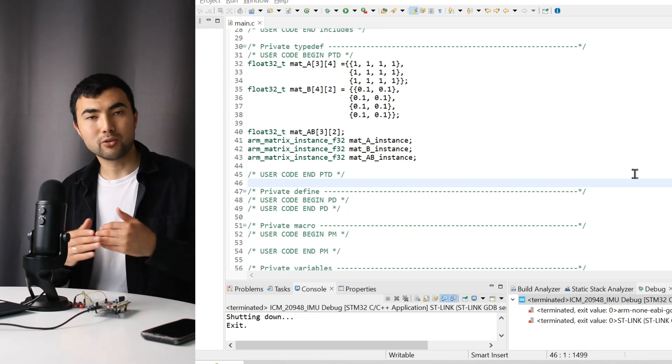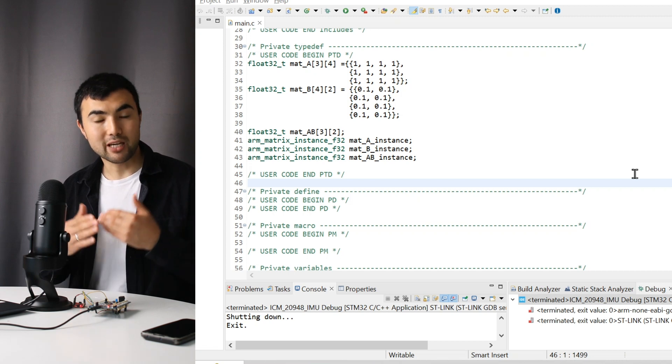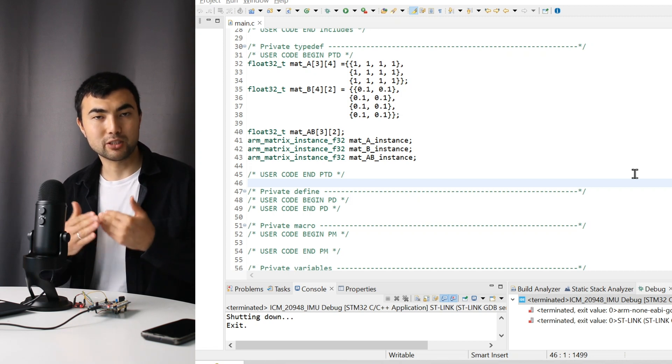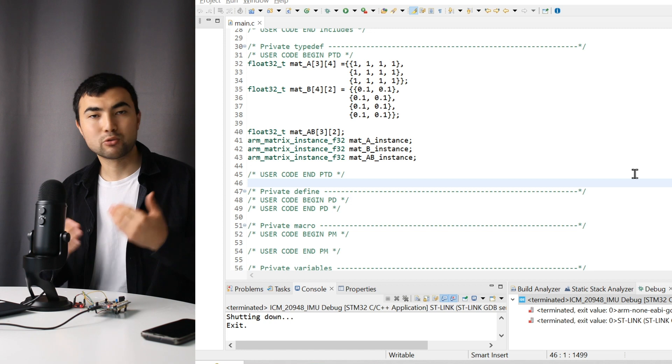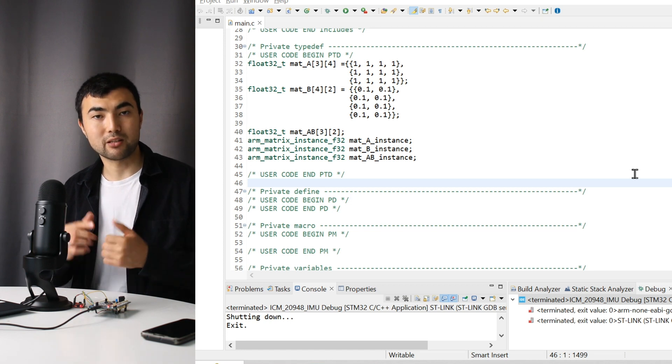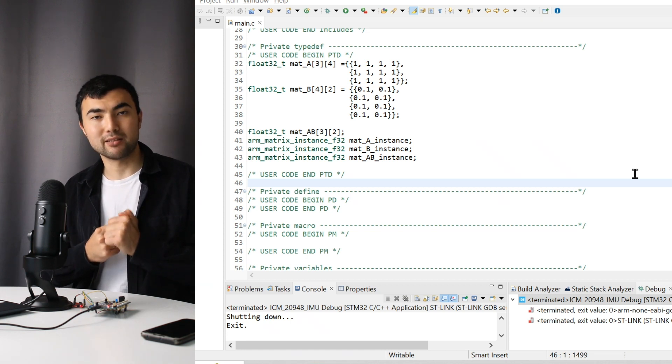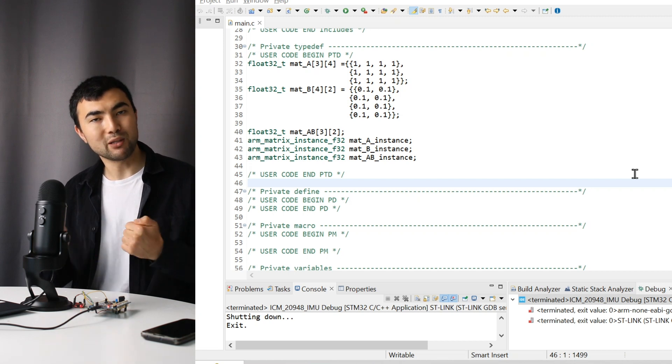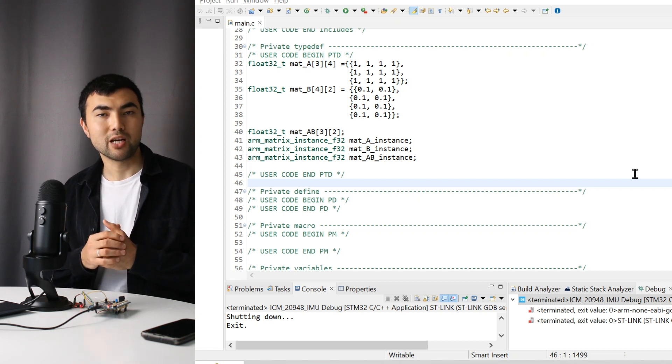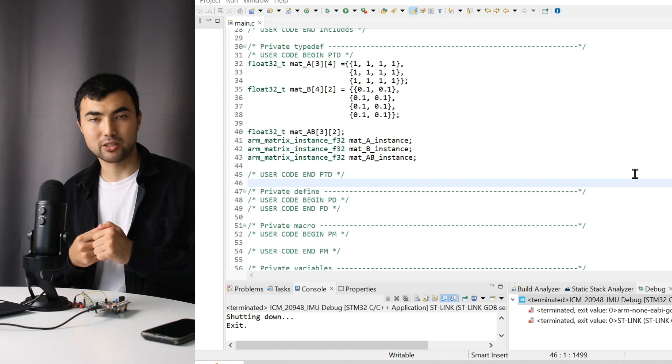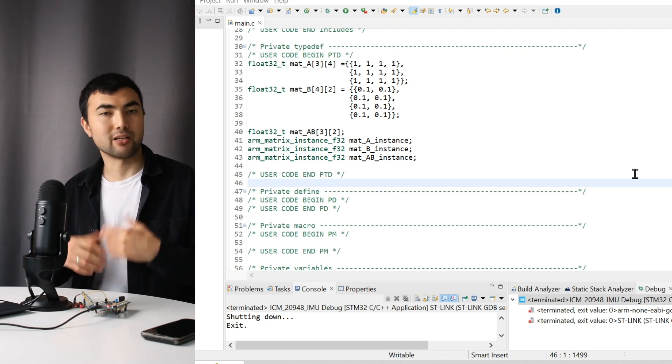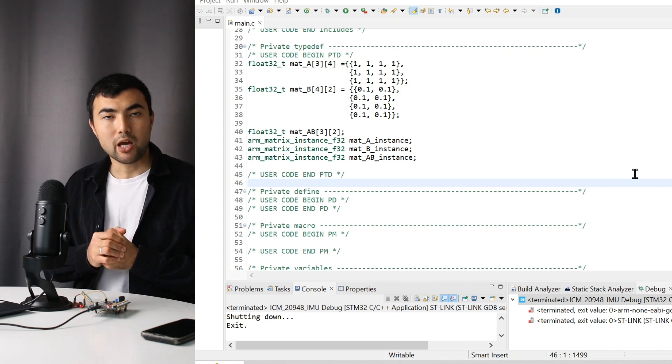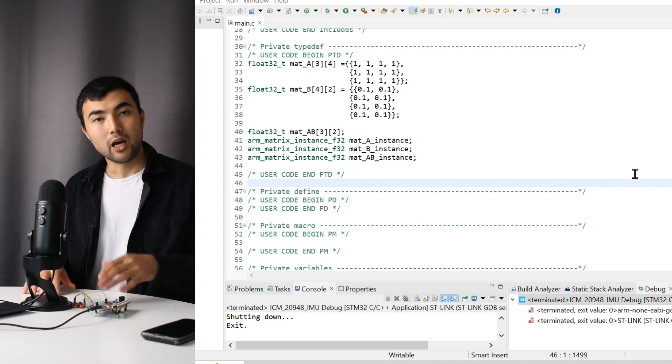Once you learn them, they could be a powerful tool at your disposal to solve various problems. This feature of the rmath library makes your life easier because you can do complex matrix operations like multiplication, addition, subtraction, and inversion of matrices by writing a few lines of code.